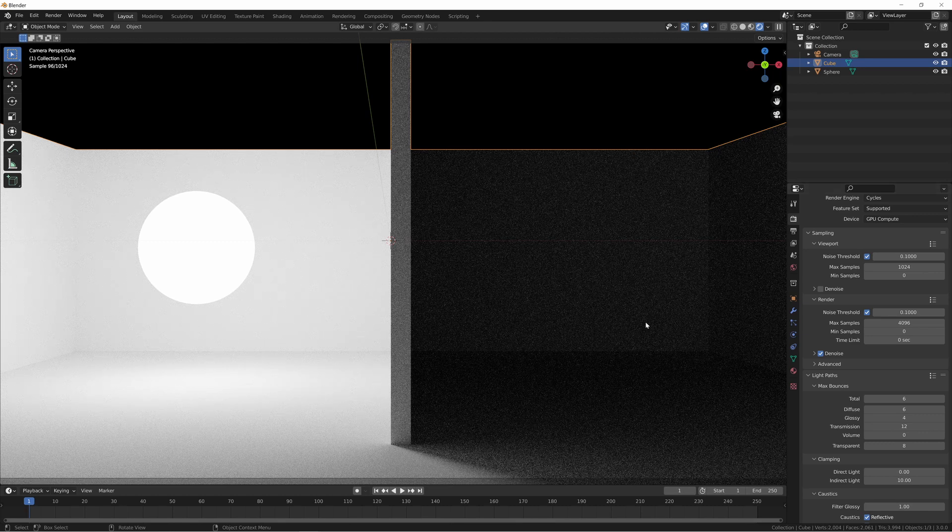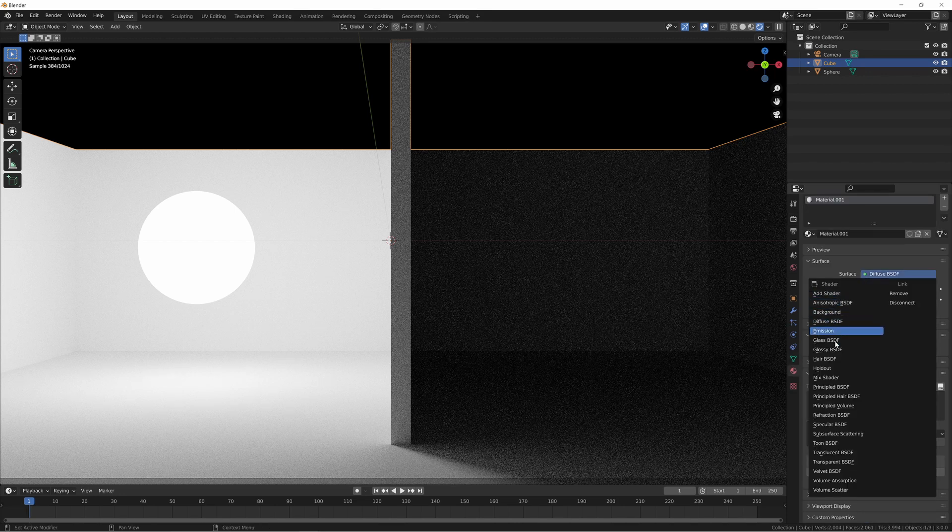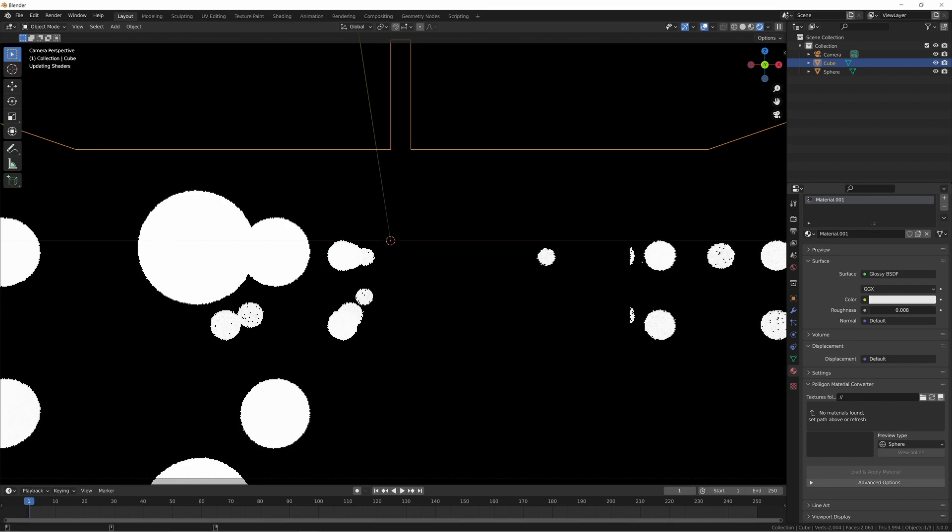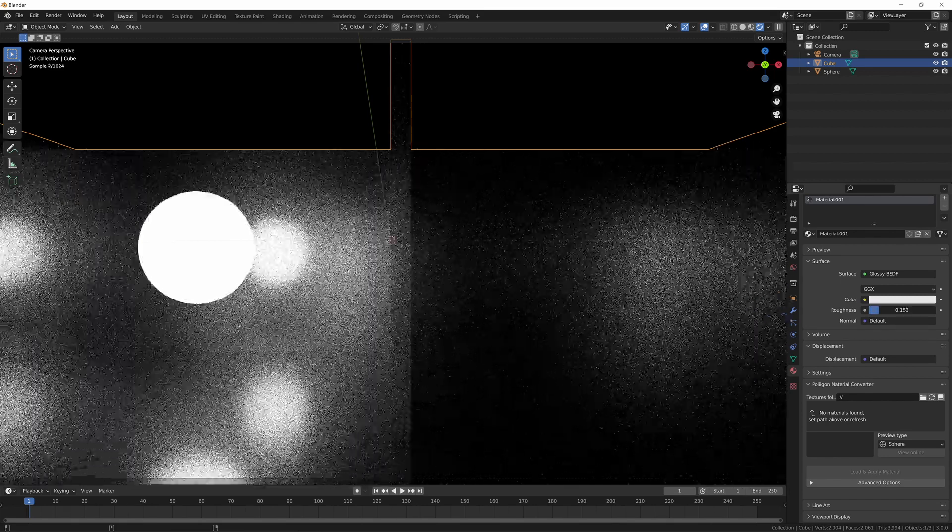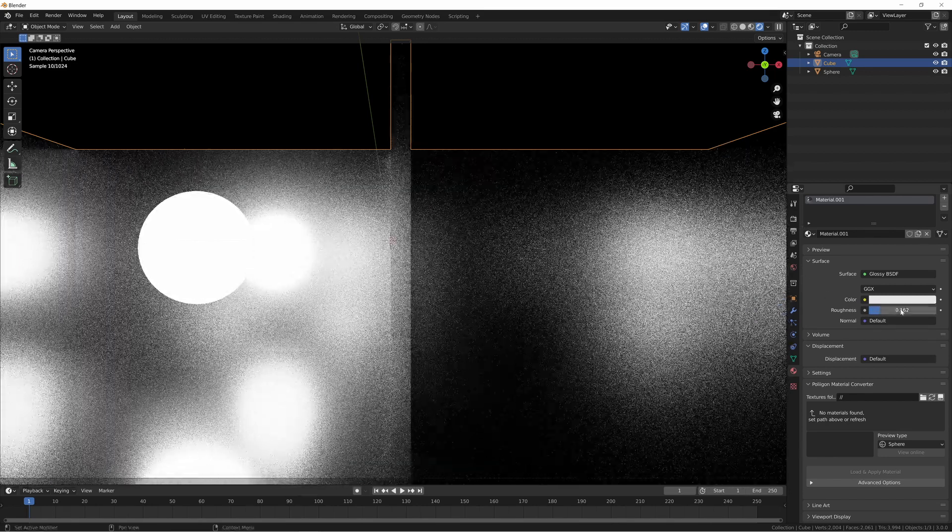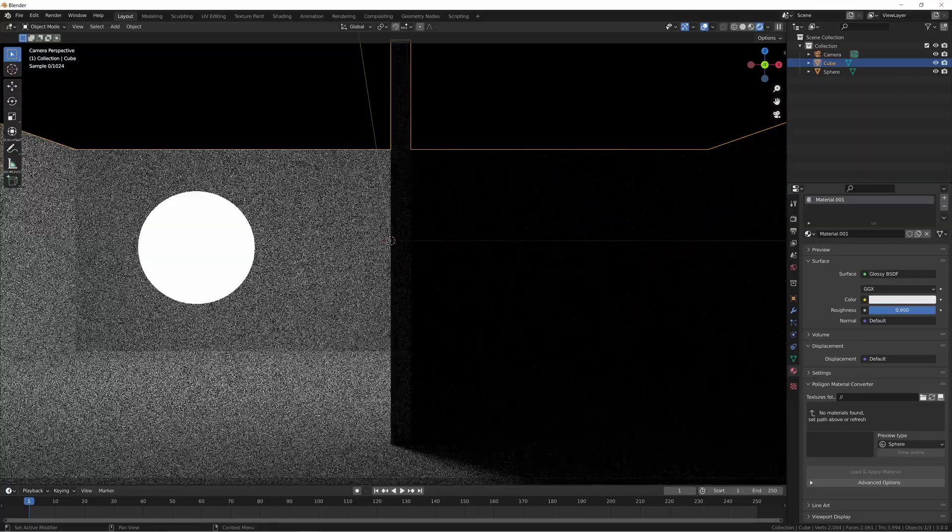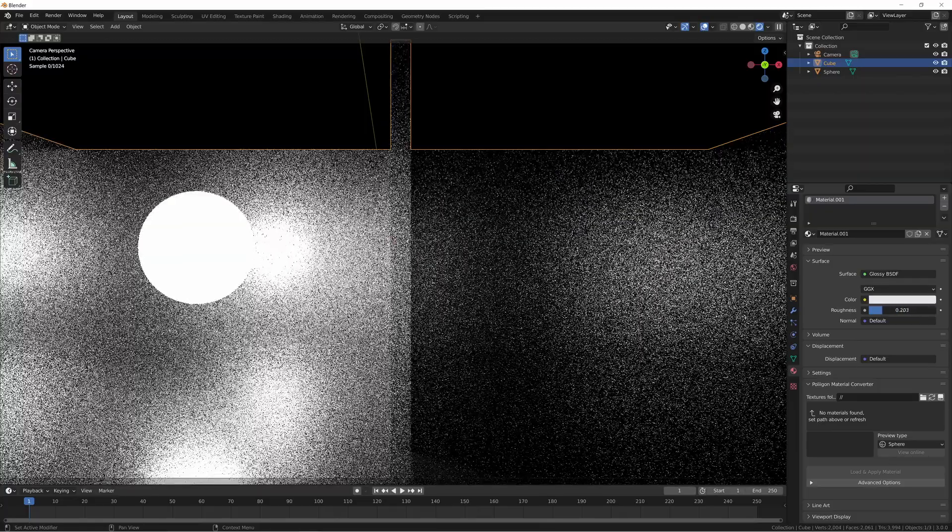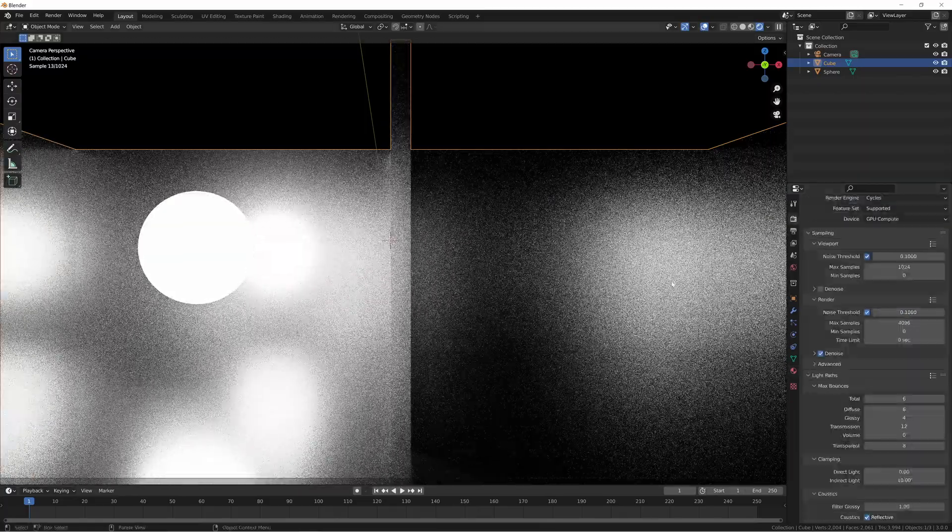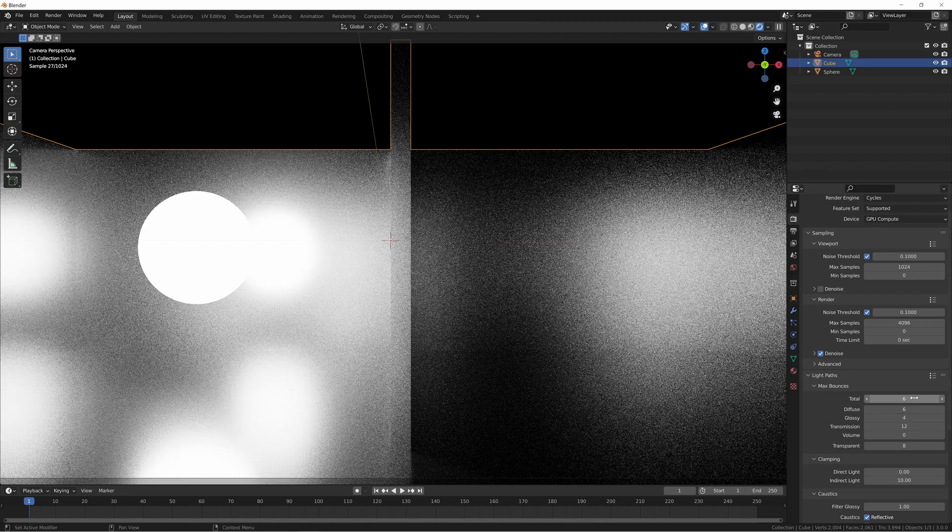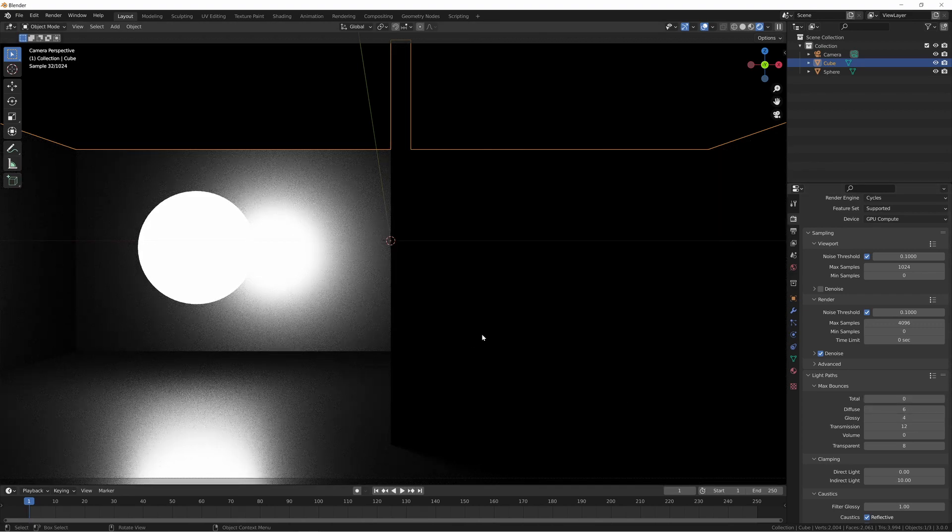So then we can take a look at the glossy. We switch this over here to a glossy BSDF. First of all, that's really rough. So let's change that and just make it a little bit, you know, rougher like that. A little bit, you can still see how it behaves as a glossy surface when we have it like that.